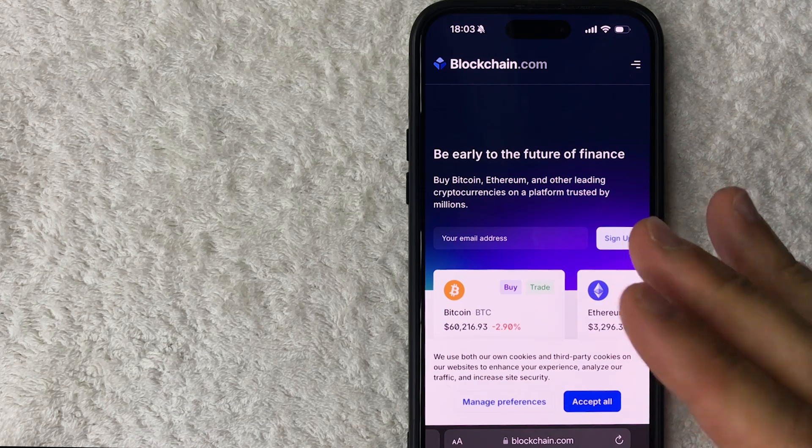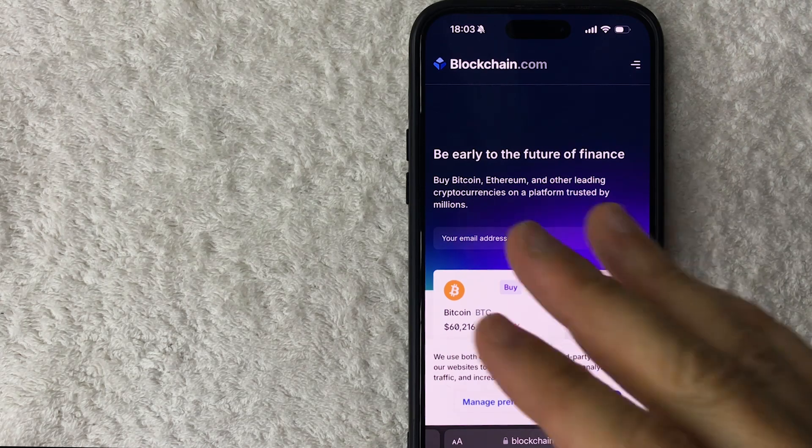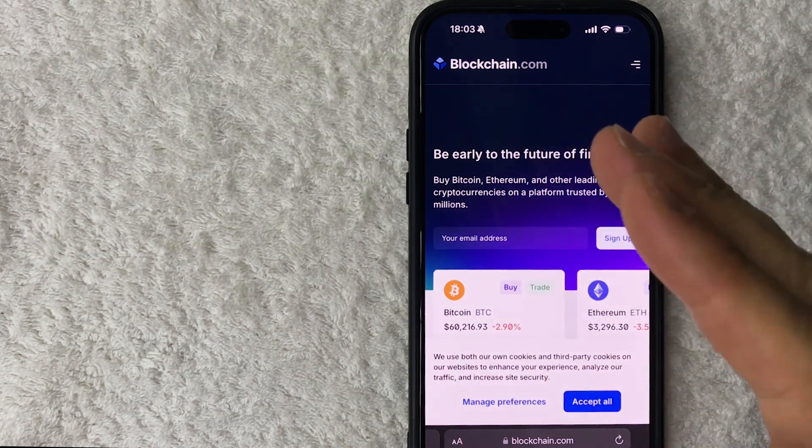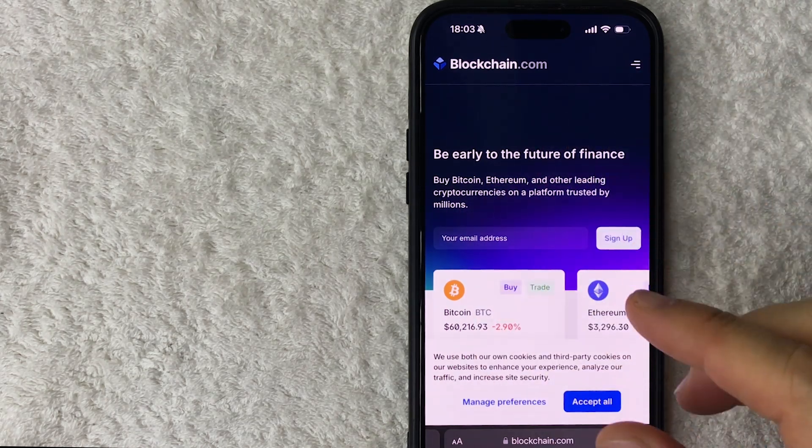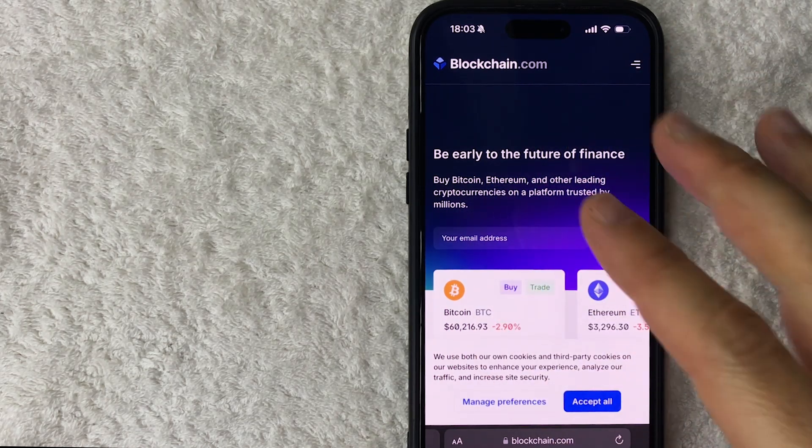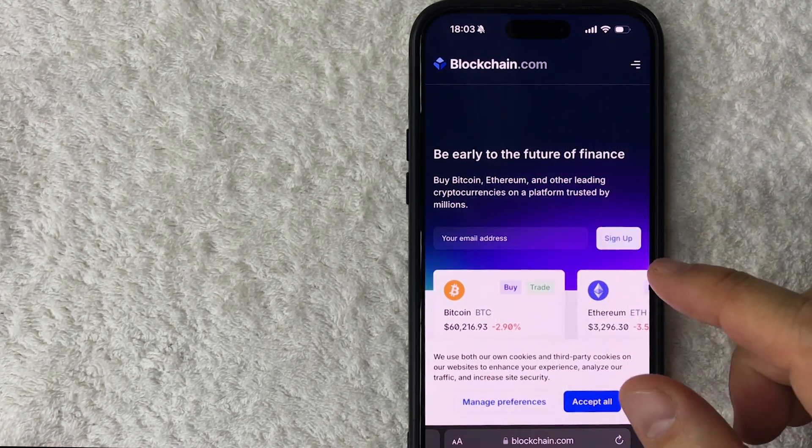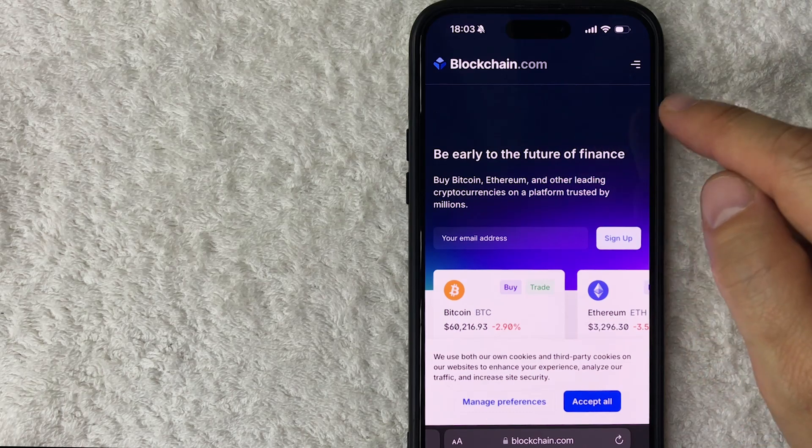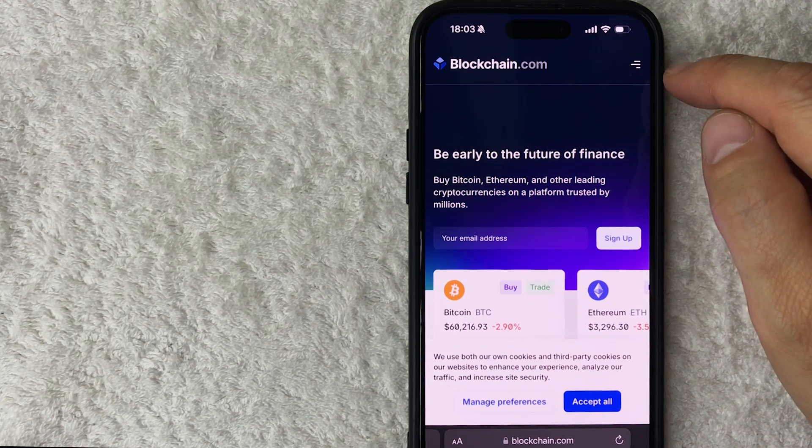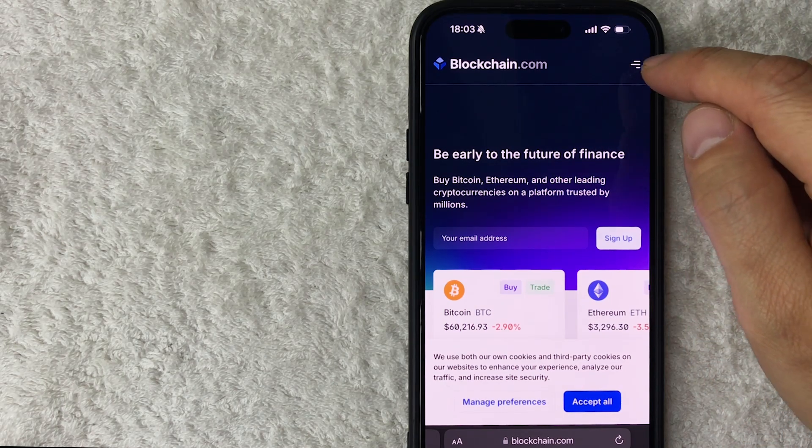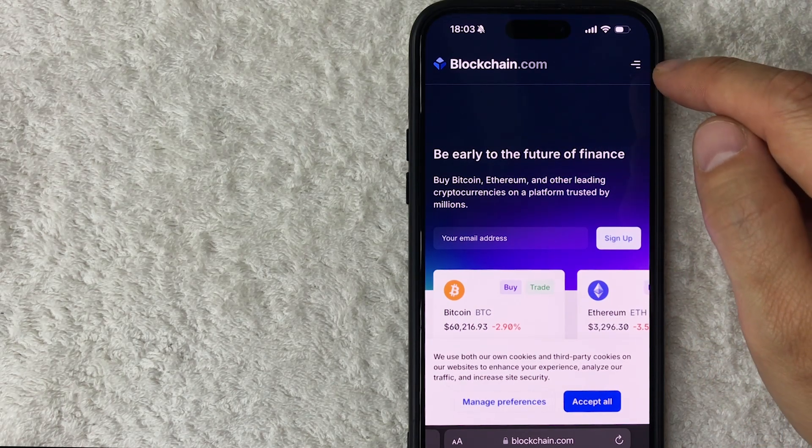However, once you have the Bitcoin wallet address and you want to research the transaction history associated with that Bitcoin wallet, what you're going to do is click on this hamburger menu here on the top right, these three horizontal lines.